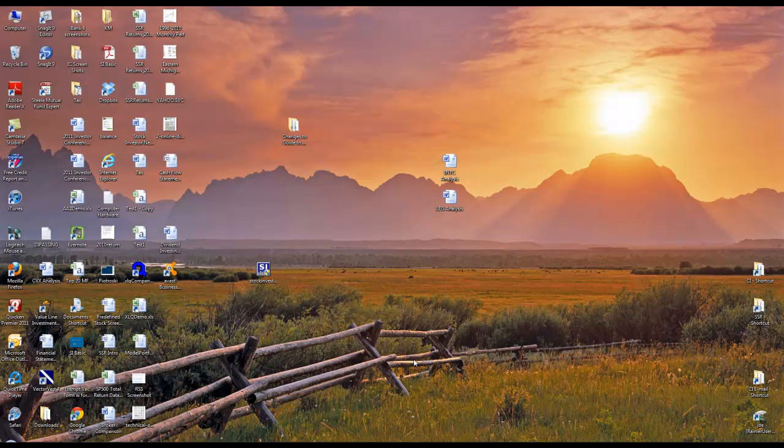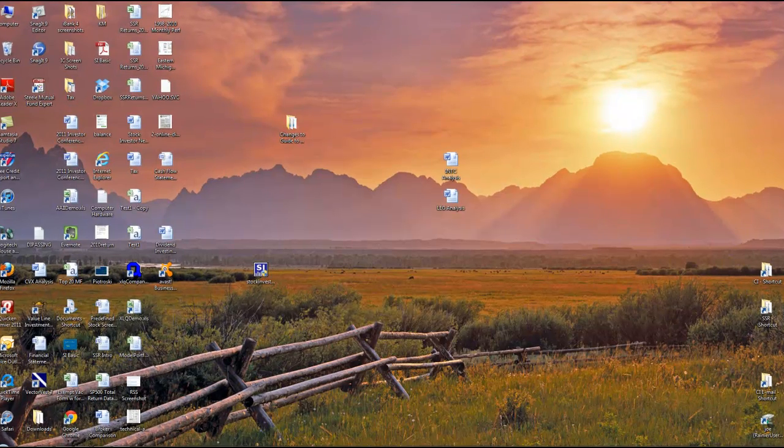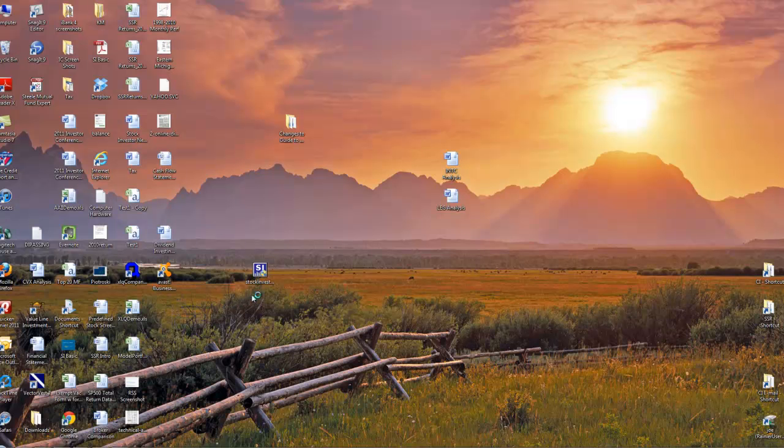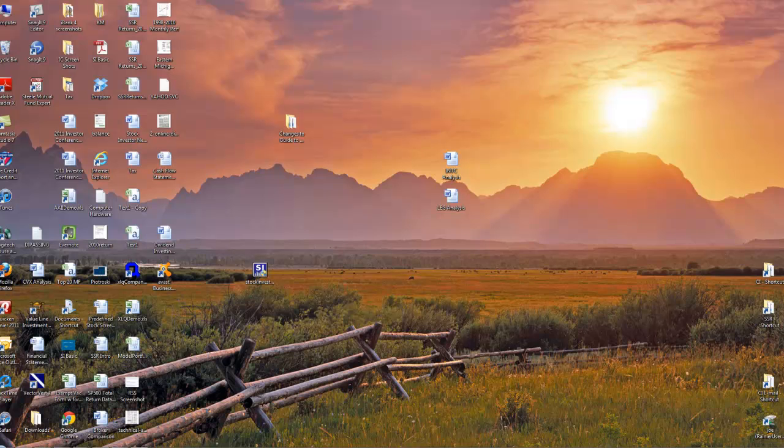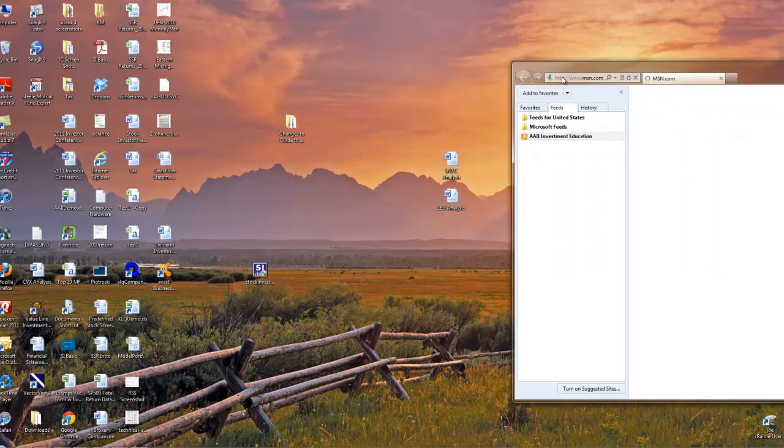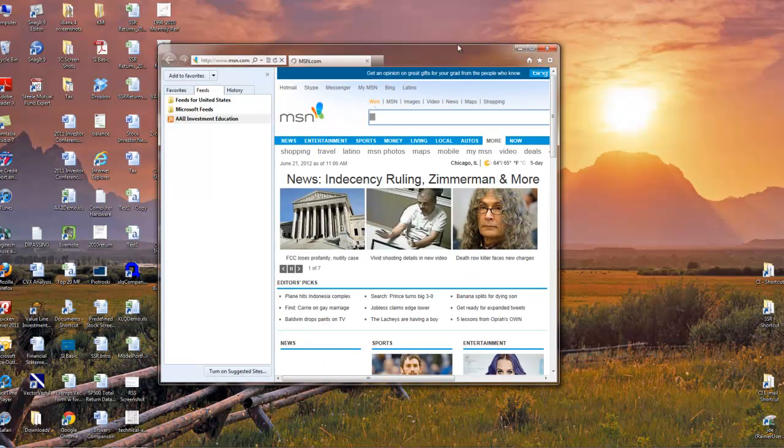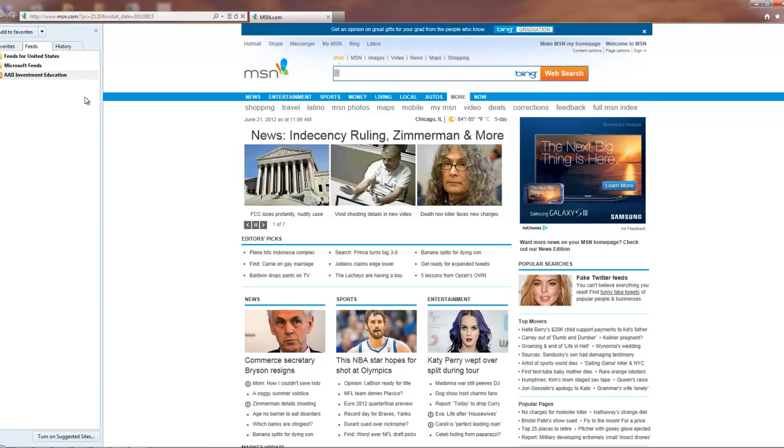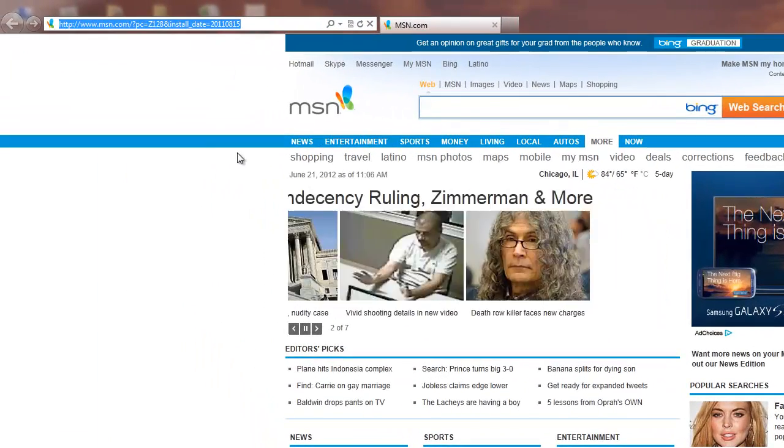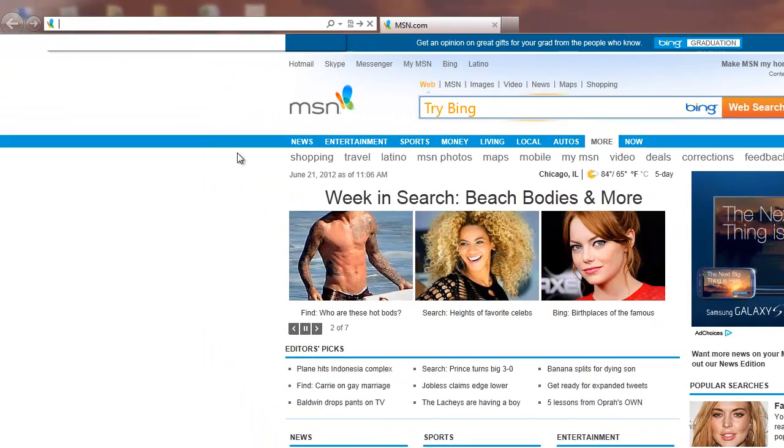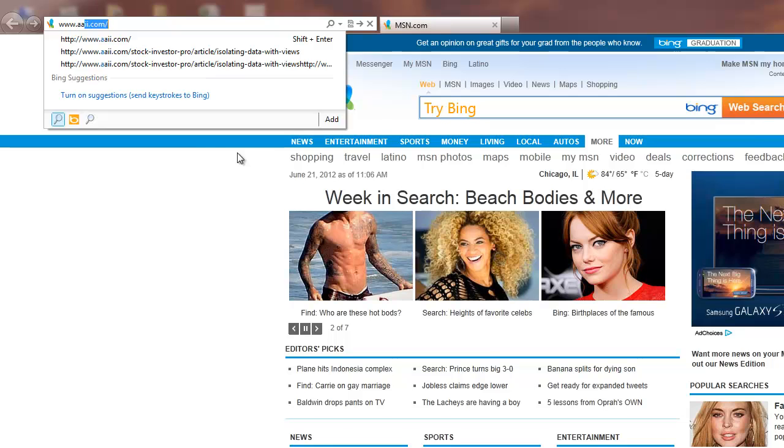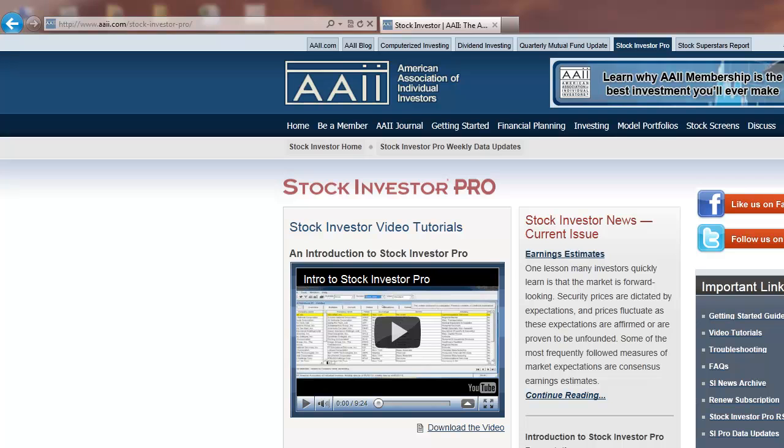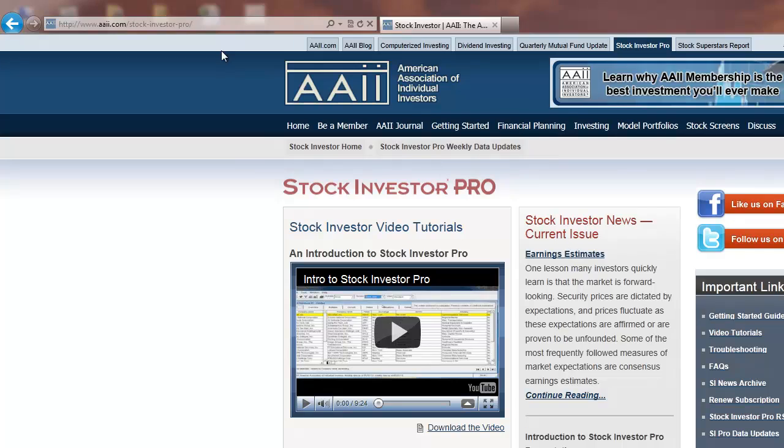To install Stock Investor 4.0 from the AII website, first open up your web browser. Our website URL is www.aaii.com. Once the page loads, click on Stock Investor Pro at the top, then click on Stock Investor Pro Weekly Data Updates.